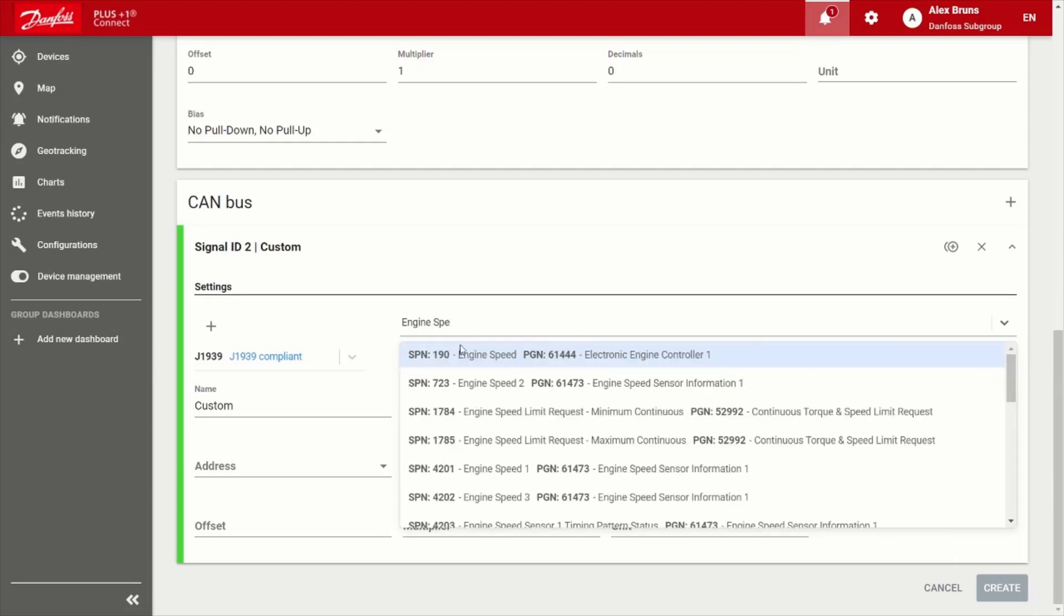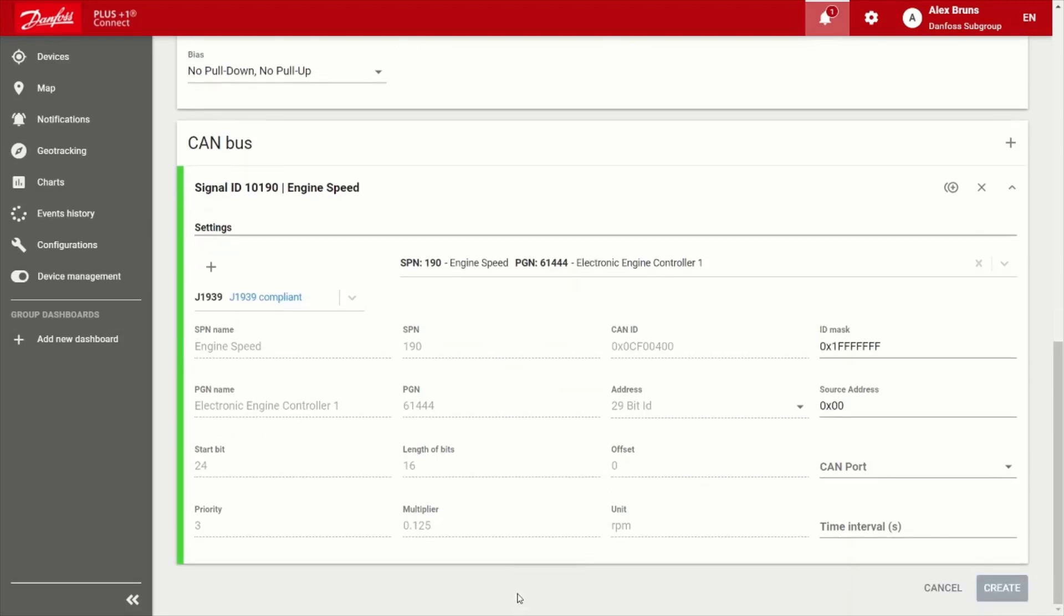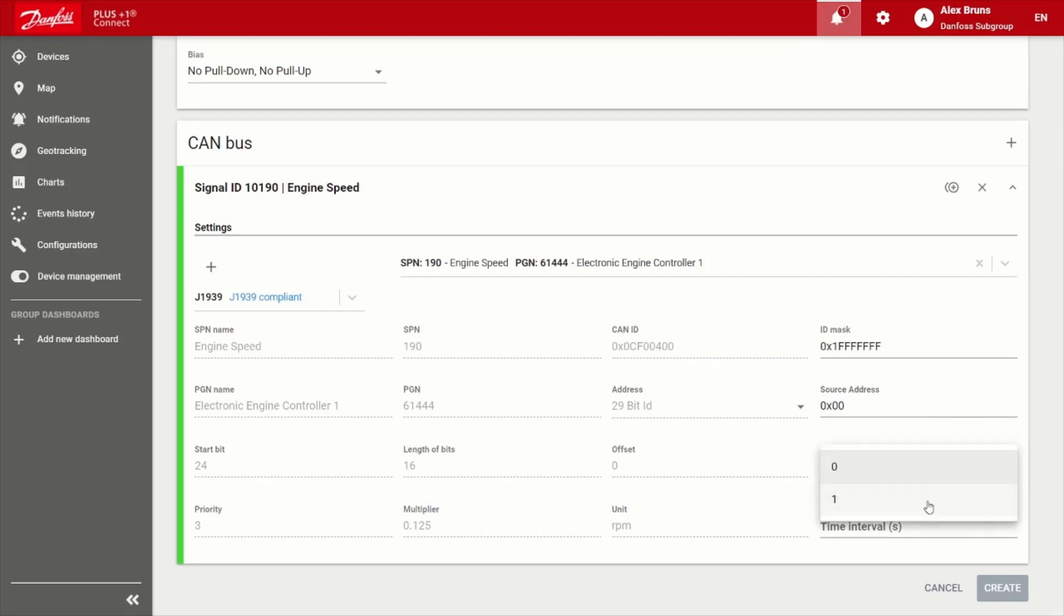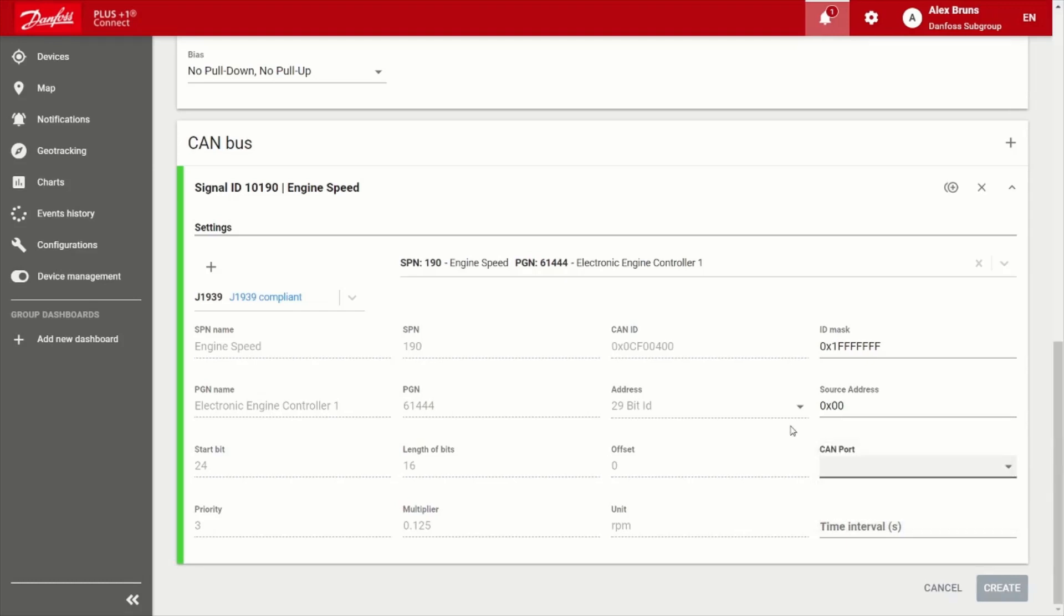So for example, there's engine speed, you can choose that, and everything is completely populated for you. And you've also got the ability to adjust some masking. Perhaps there's multiple controllers of this message, you just adjust the source address right there. Choose the relevant CAN bus that it's attached to. And lastly, the time interval or frequency that you want to capture that.